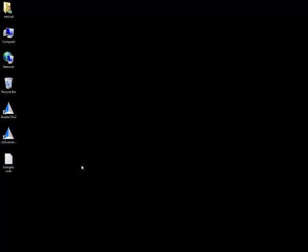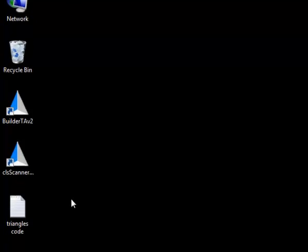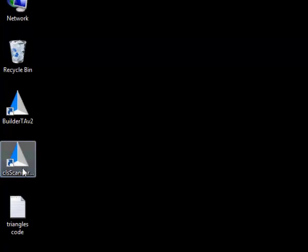Now we have installed and activated our software, we can start setting up our hardware. To do this we have to open the scanner software.